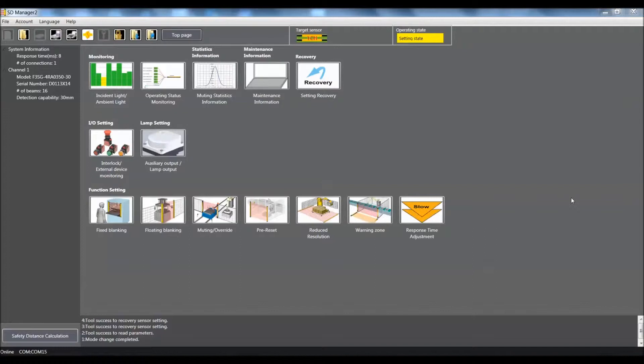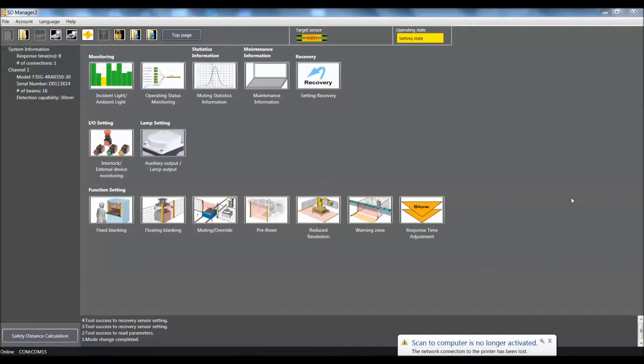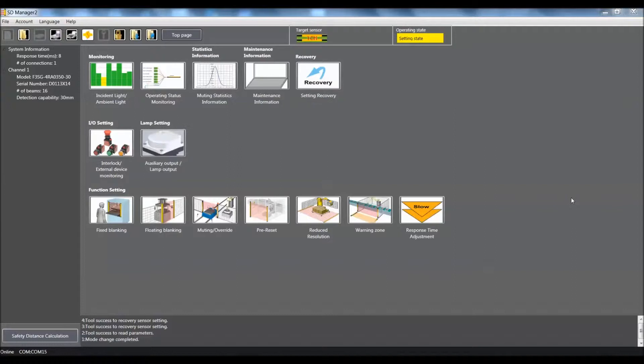Presently, I am online with the light curtain and I have set the light curtain back to factory default. If you need to know how to do that, please visit our videos showing how to set the F3SG light curtain back to factory default as well as get online.